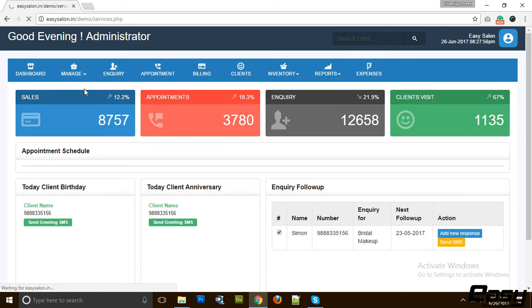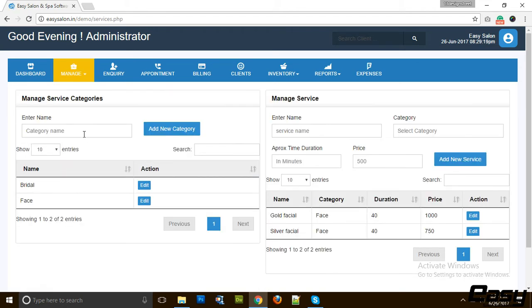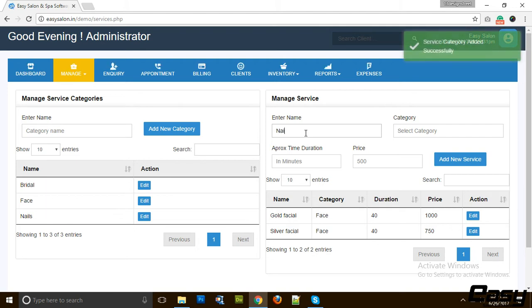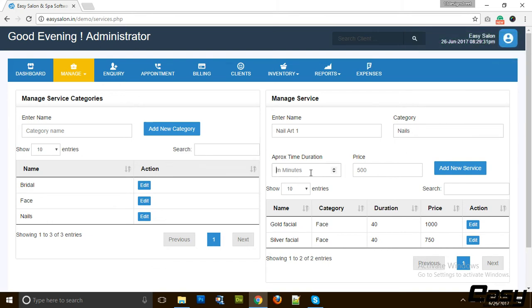For now, let's start with services. You can create categories of your services. For example, we can add Nails, and we add Nail Art 1 to the category Nail. We can say that approximately Nail Art 1 service takes 15 minutes and the price is 250 rupees.